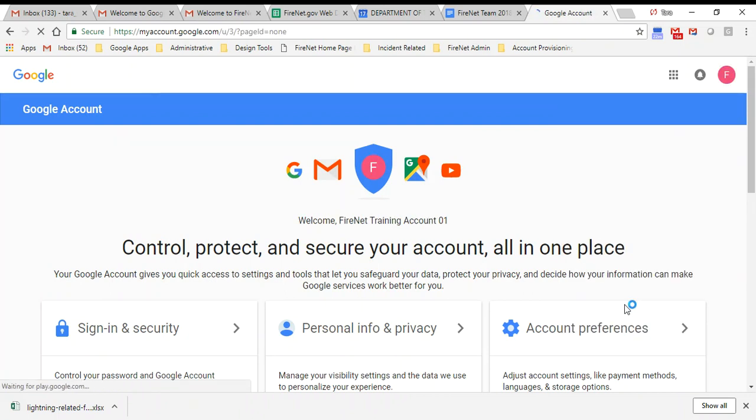If you were just logging in for the first time, you would add your account and then add the full email address that was given to you in your welcome email and the password.